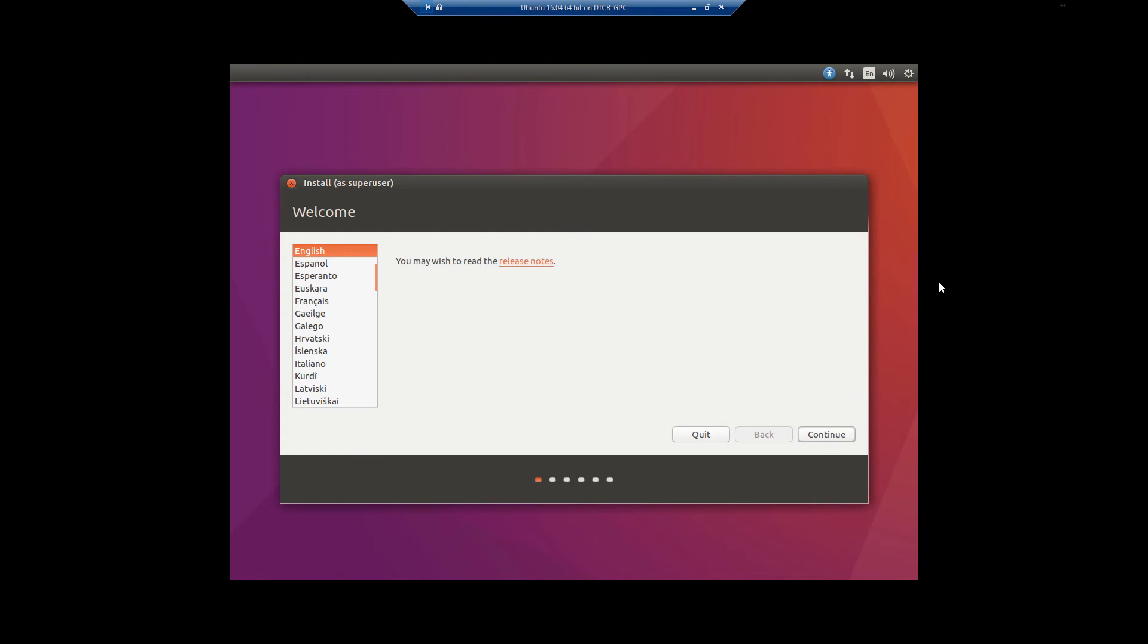Alright, under install as super user, select English, or select your language to be more specific, and click continue.